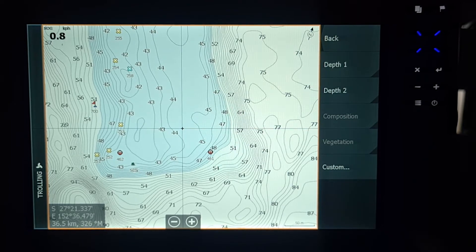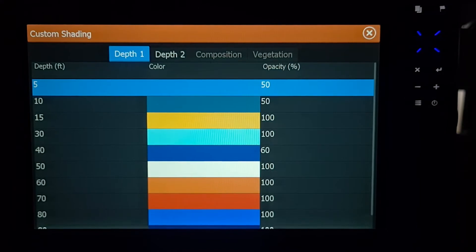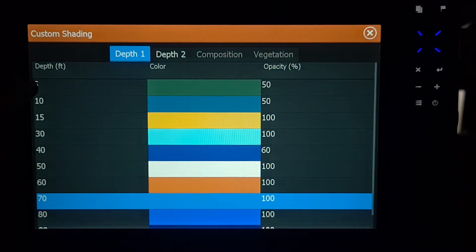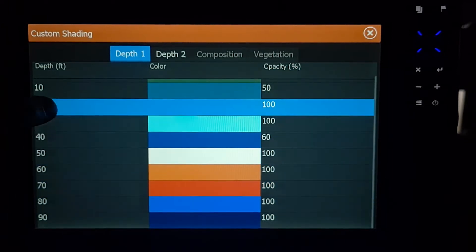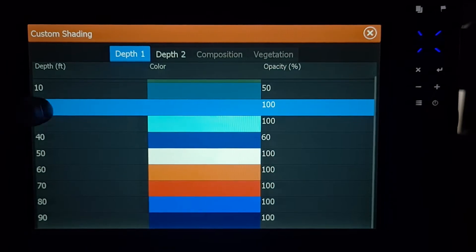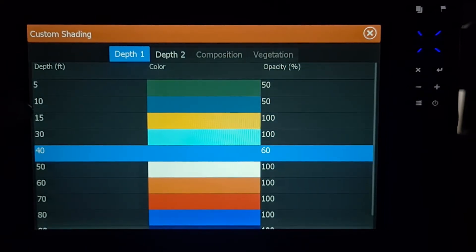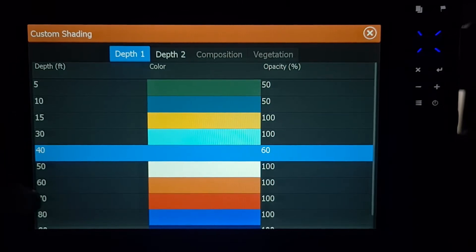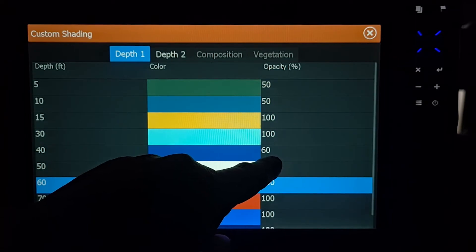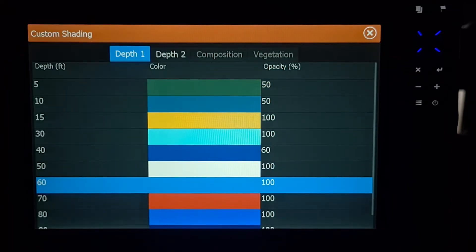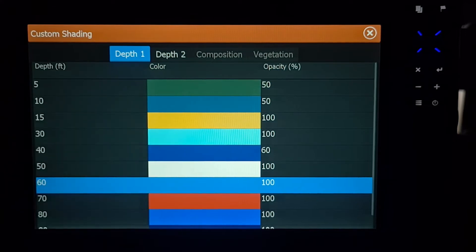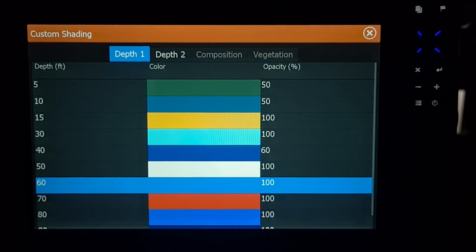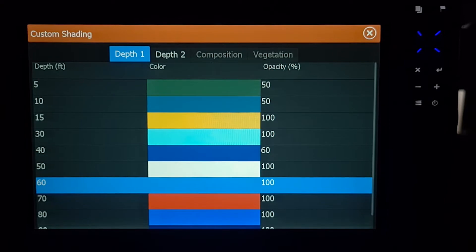You're going to get to this screen. To custom shade, you hit custom. As you can see here on depth one, these are all the colours that I've got and the different feet increments down the side. So it goes from 5 foot all the way to 90 foot, and I change 5, 10, 15, and then I jump straight to 30, 40, 50, 60, 70, 80, and so on to 90. Some of the colours here, you can see the opacity is different, it's not 100%. It's just what I do to get the right colour of shade that I like when I'm doing this.